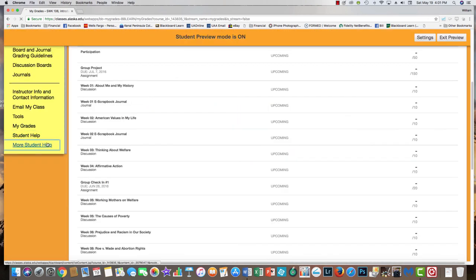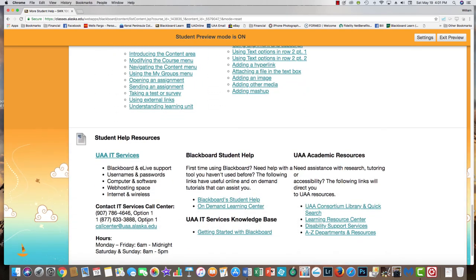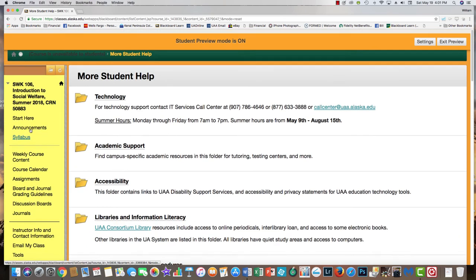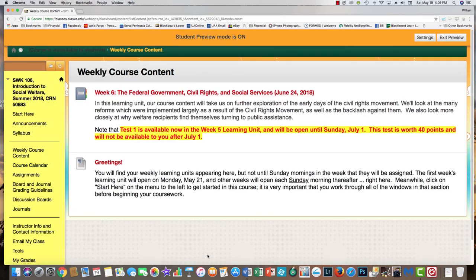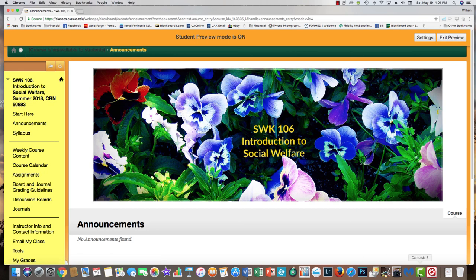There's also more student help available — an older help link that presents things in a less visual way. And that's what your Blackboard course is going to look like. I hope you'll find it pretty easy to work. If you have questions, please let me know and I'll try to help you navigate. Remember: every week, Sunday morning, check the weekly course content and see what you have to do for the week — it's a very important link.